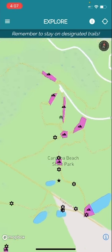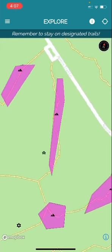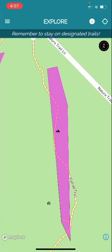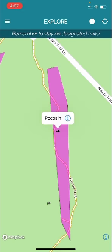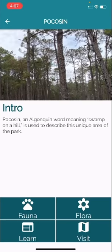We're going to zoom in here to one of the ecosystems, and if you'd like to learn about this ecosystem, all you have to do is tap on the icon in the middle, tap the i button, and you'll be brought to the ecosystem home page.